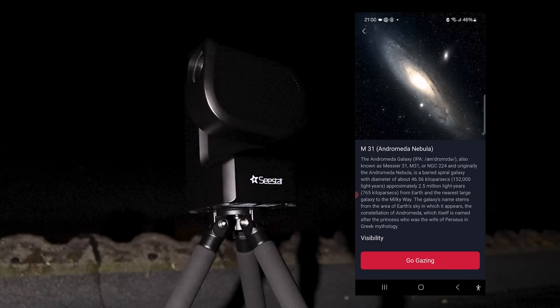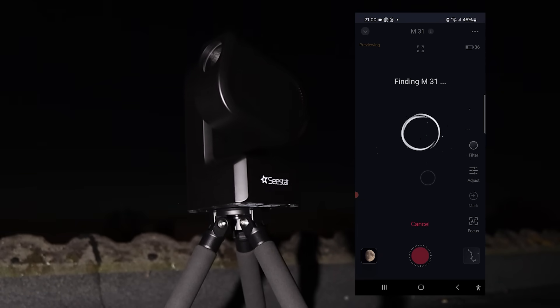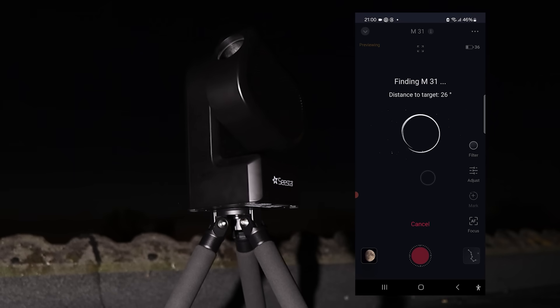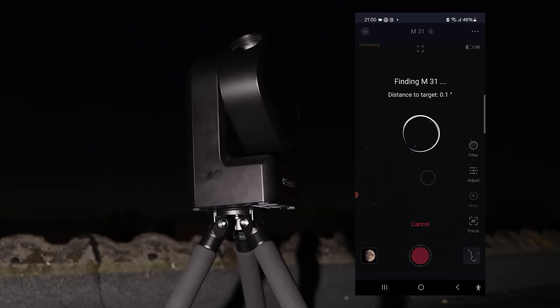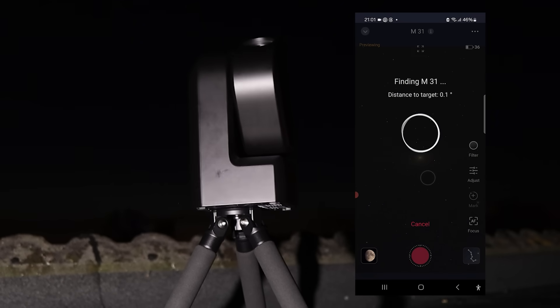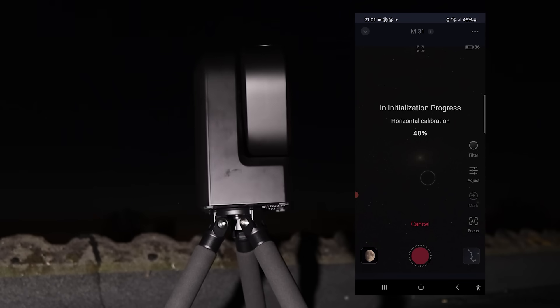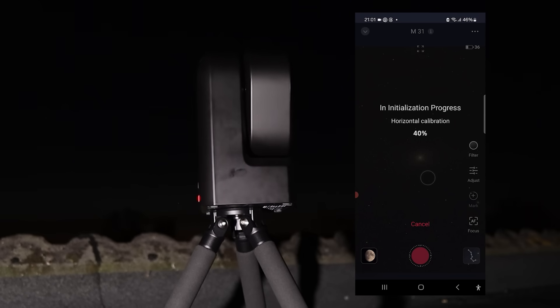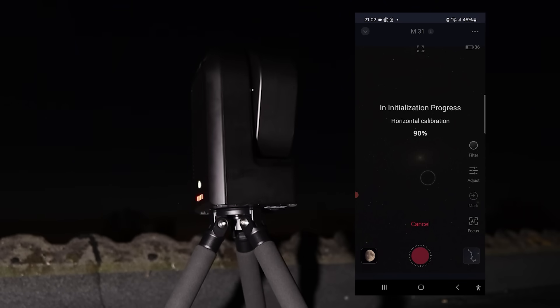Seastar telescopes use a technique called lucky imaging, where 10-second photos are captured and stacked, providing far better views of deep sky objects than what you might see through an eyepiece of a regular telescope.